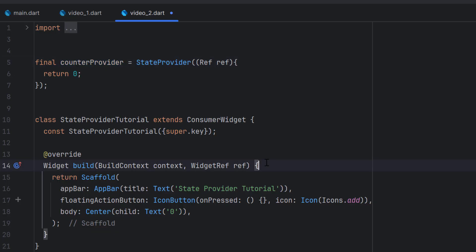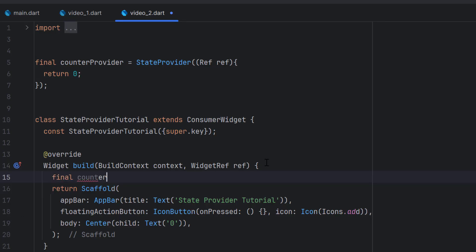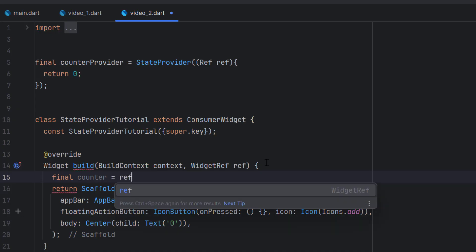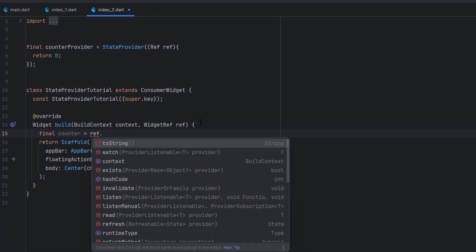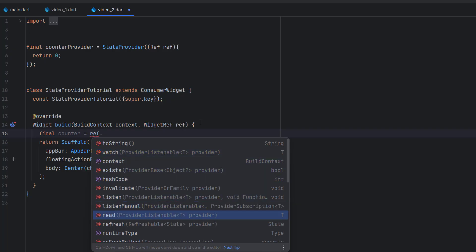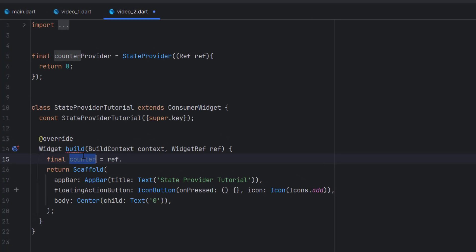We created a provider which is simply an integer provider. Now we want to use that provider inside this widget, so let's call it counter. We have to use the ref object — ref.watch or ref.read. Both are going to work similarly: read is going to read only once when the build is created. This line will be executed by the compiler — read will read the provider value and return that value.